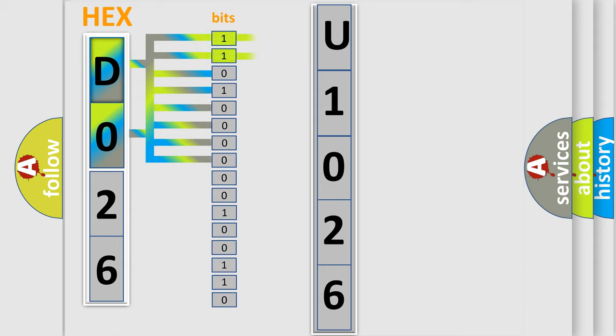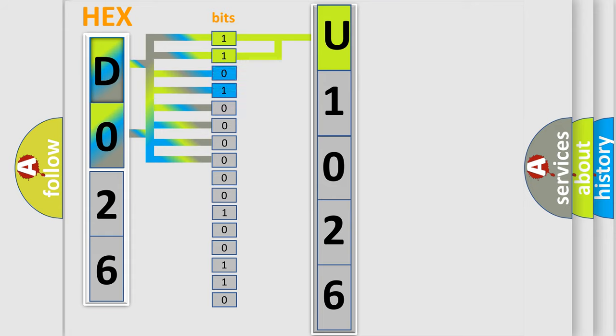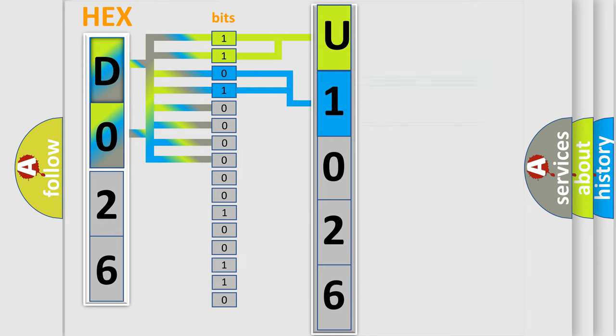By combining the first two bits, the basic character of the error code is expressed. The next two bits determine the second character. The last bit styles of the first byte define the third character of the code.